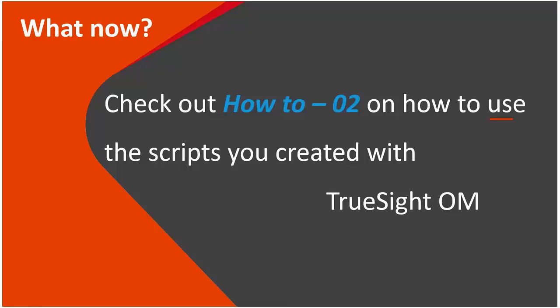That's it. With the next session, we will show how to actually set up policies to use the scripts that we probably created in following this session. Thank you.